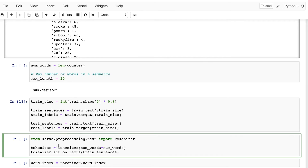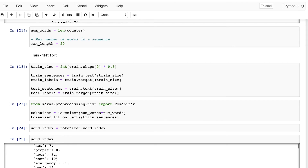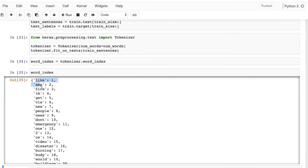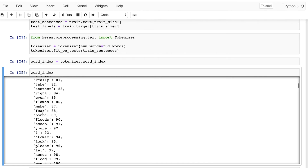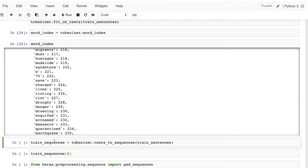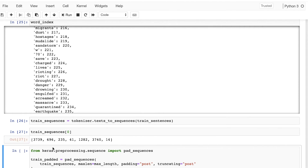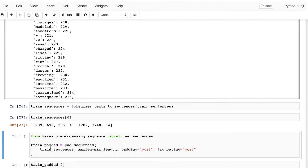The next thing we need to do is use the Tokenizer class from Keras to tokenize the train sentences. We import Tokenizer, then fit it on the text from the train sentences. We get the word index from the fitted tokenizer — for example, 'catastrophe' has a word index of 210. Now let's create the sequences from our tokenizer based on those word index values. If we look at the first sequence from our train set, we can see it has a length of seven — seven words.